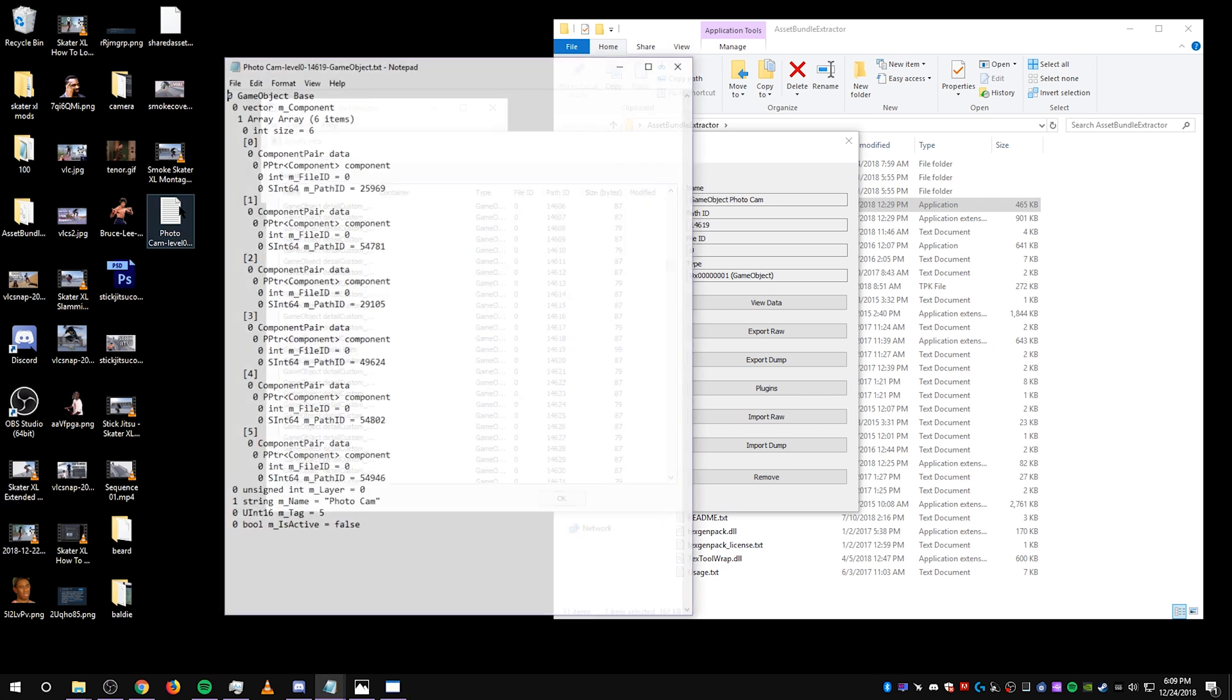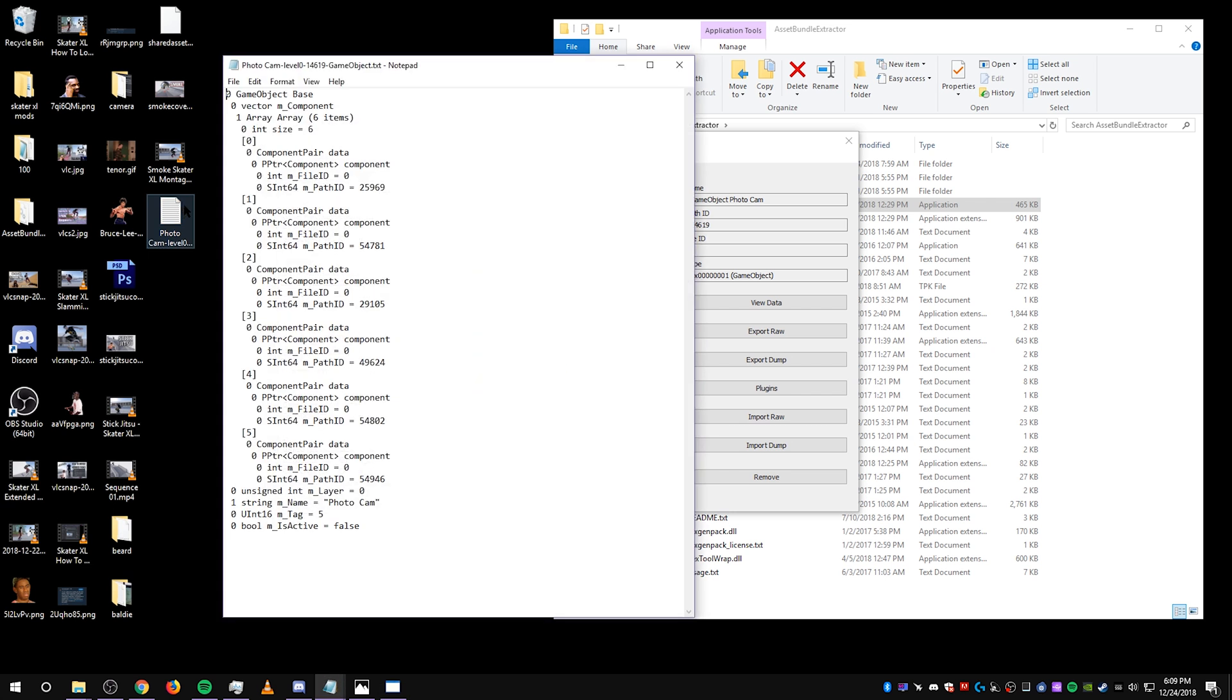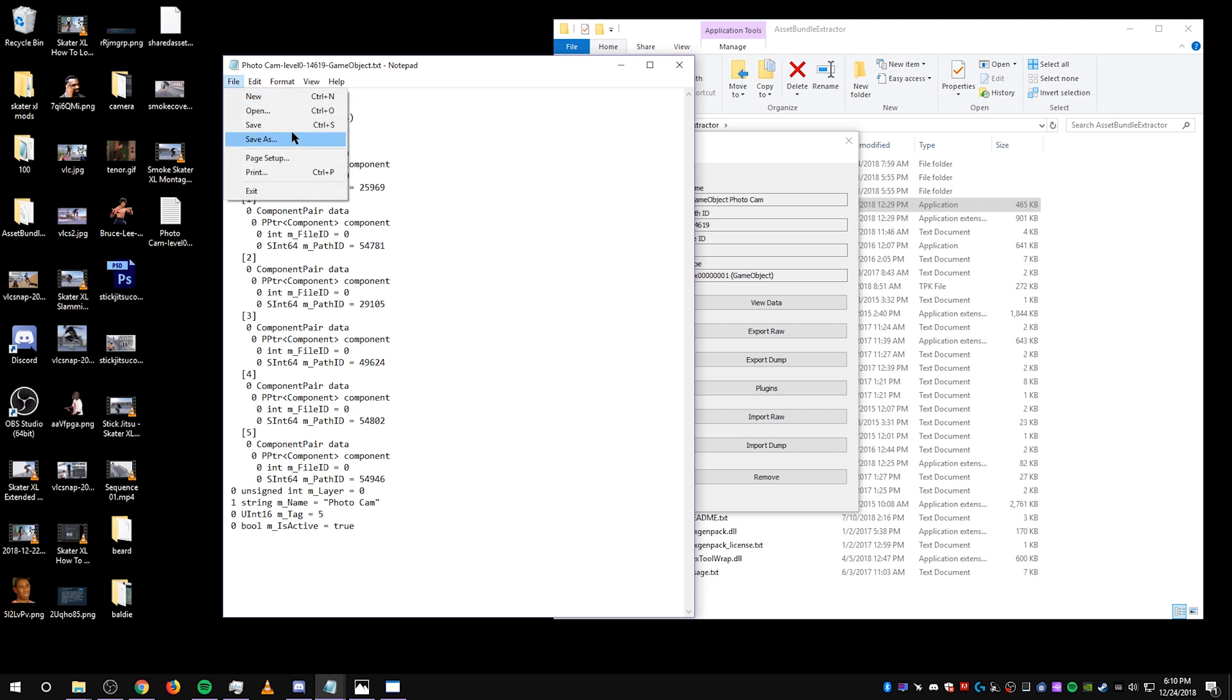Open this text file, find this bottom section right here, change this from false to true. Click Save.